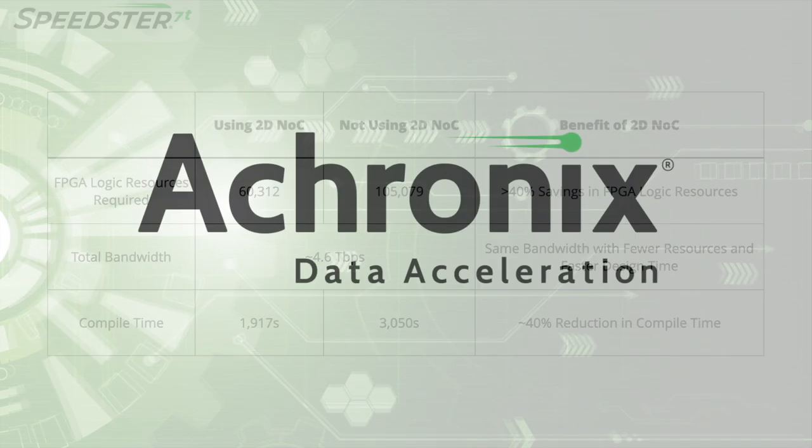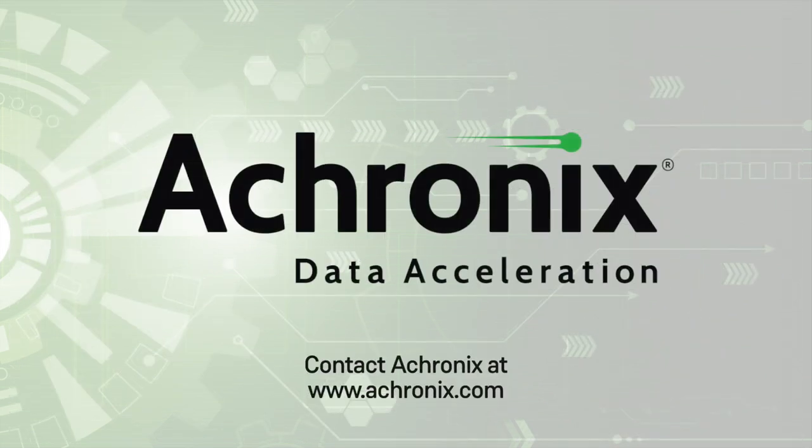Thanks for watching our demo of the Speedster 7T 2DNOC. To learn more, or to get a copy of this demo design, please contact Achronix.